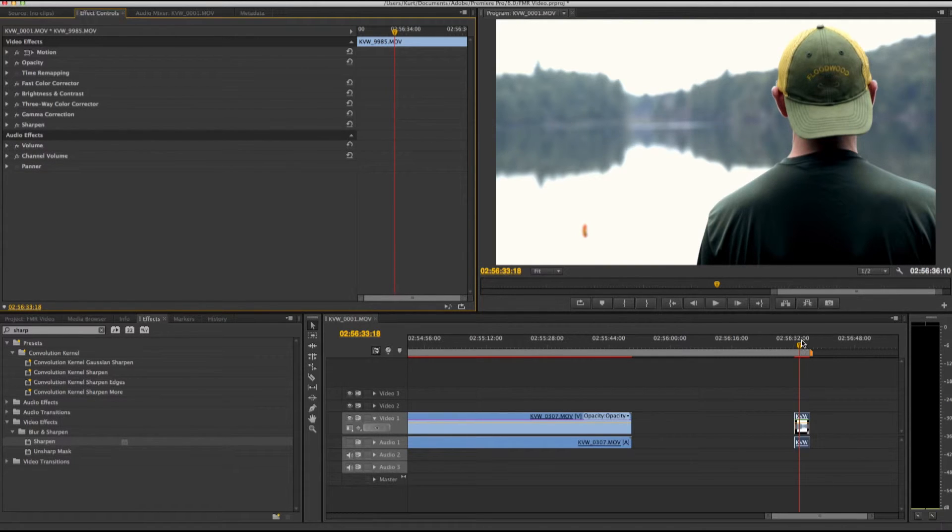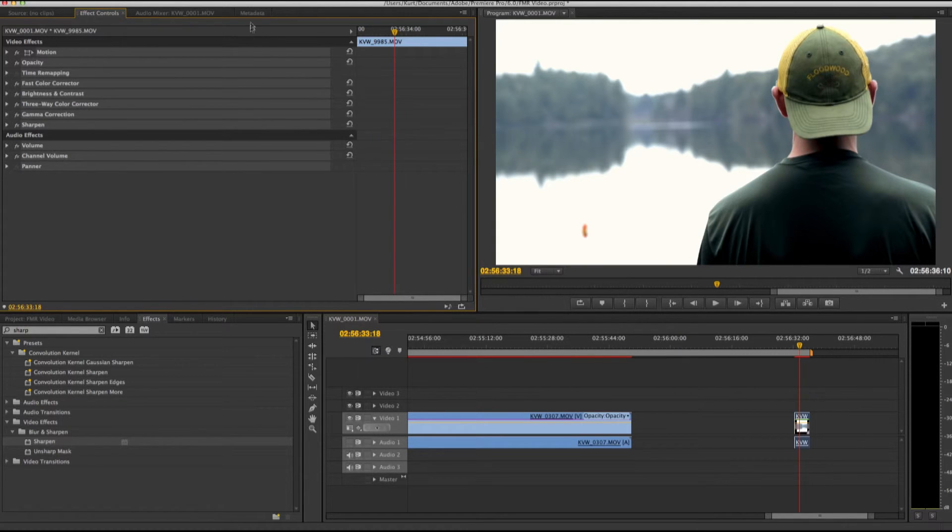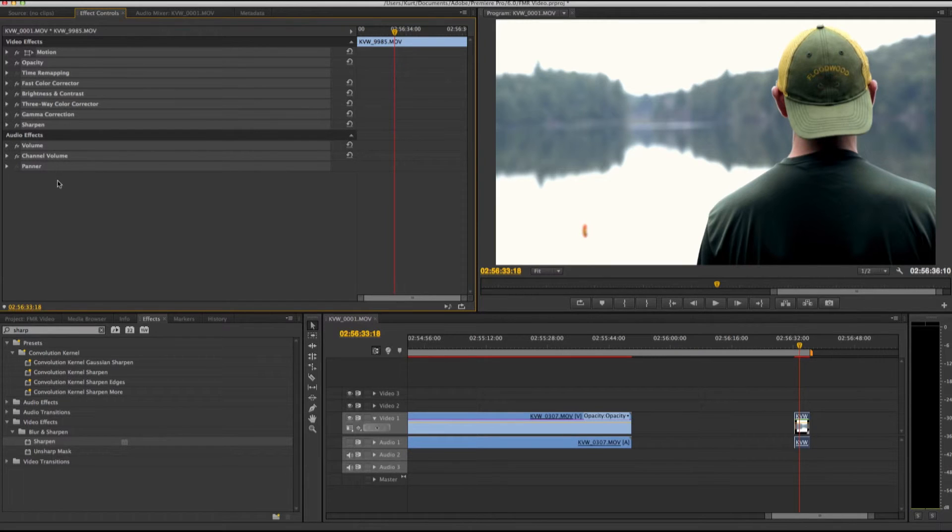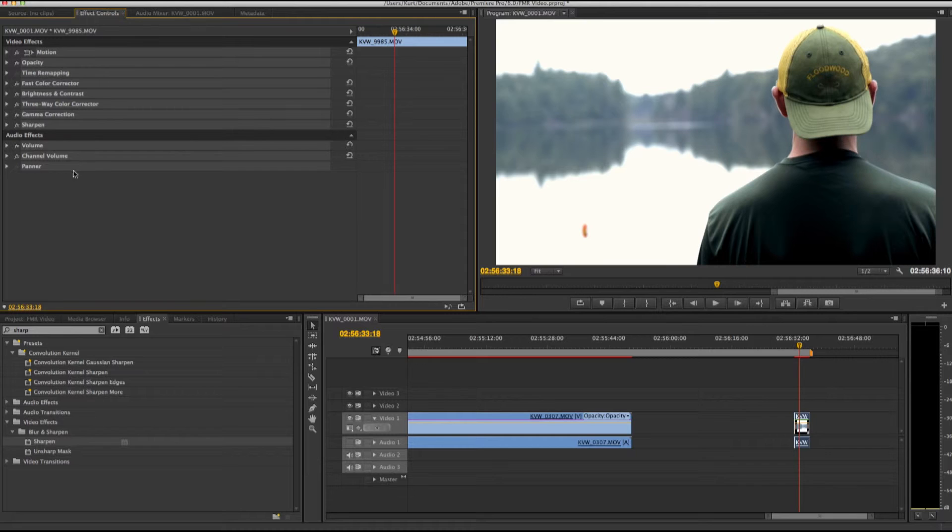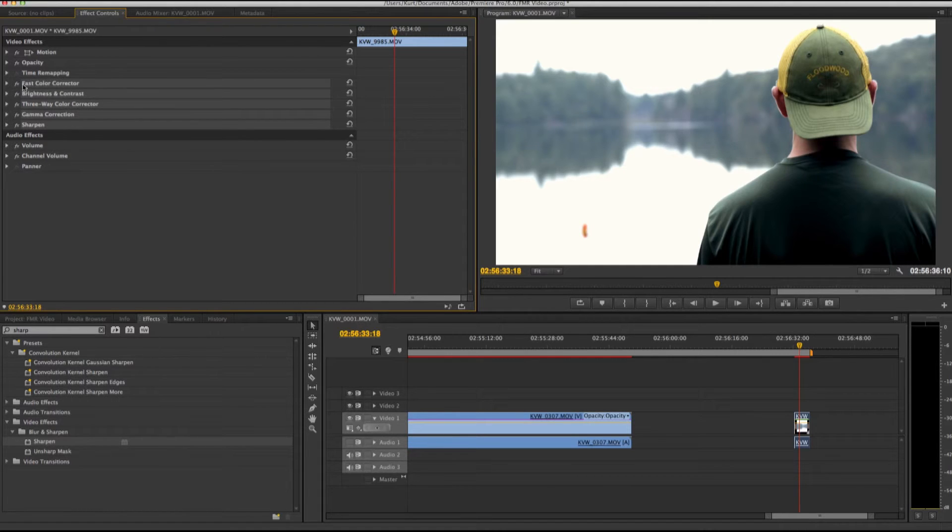So to create the preset, what I'm going to do is in my effects controls, I'm just going to hit Control A, select everything, and then what I can do is hit pull down, like Command or Control, whether you have Mac or PC. I'm just going to deselect my other effects that I'm not currently using, so I'm just going to focus on fast color corrector, brightness, contrast, three-way, gamma, and sharpening.